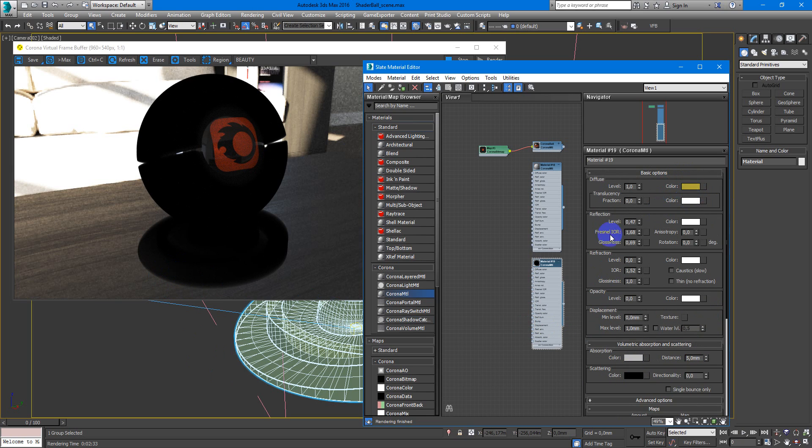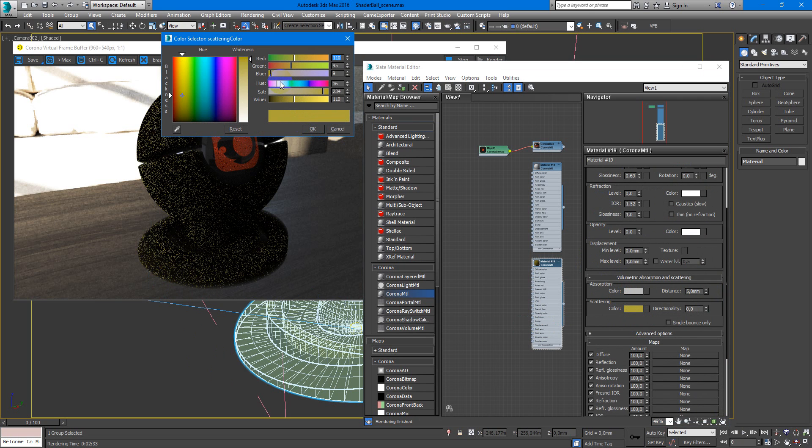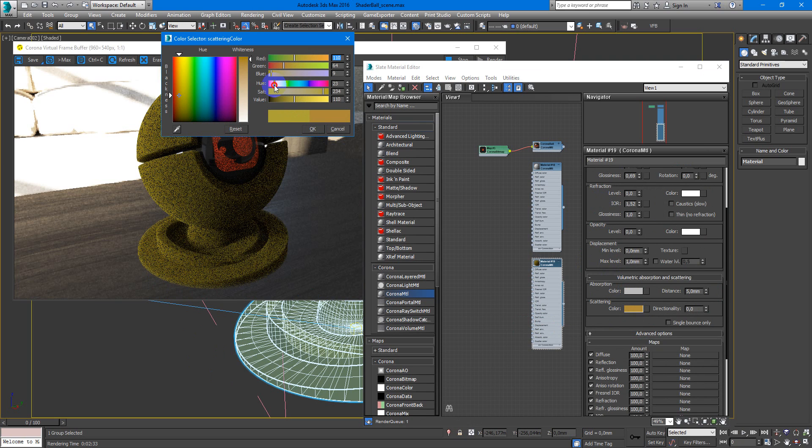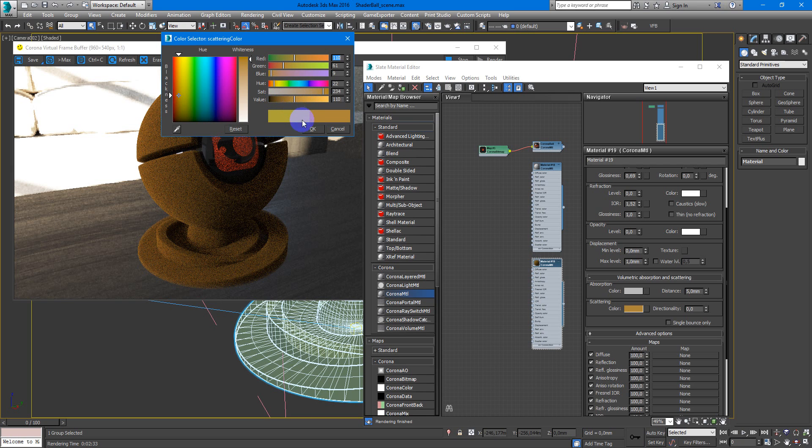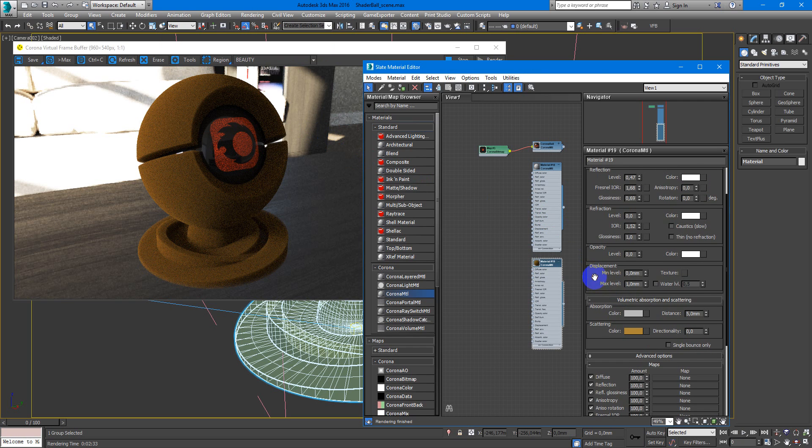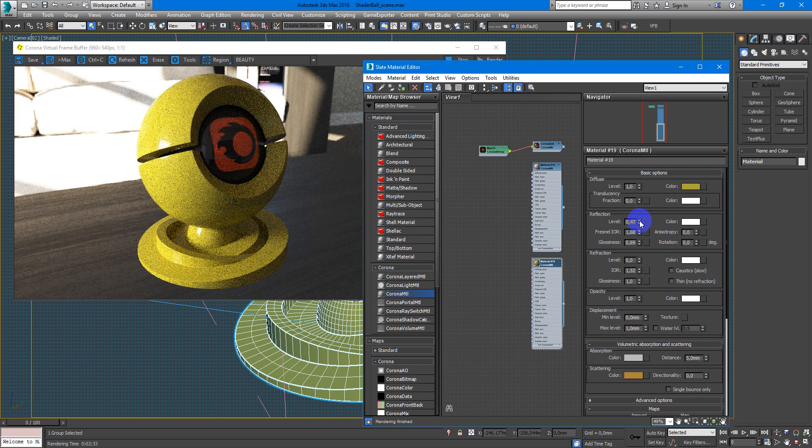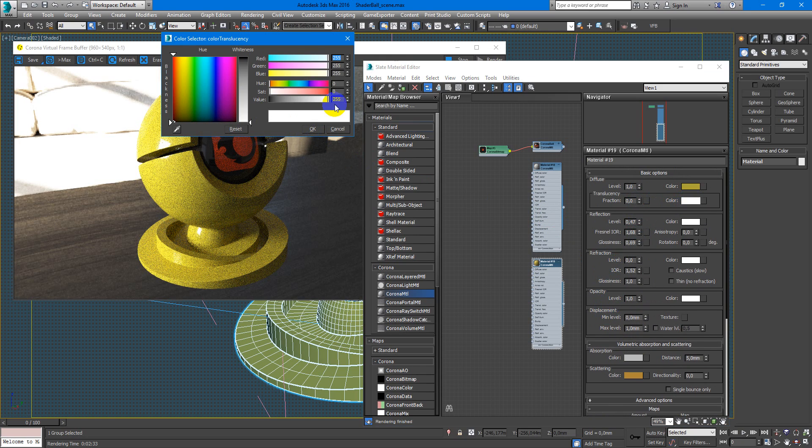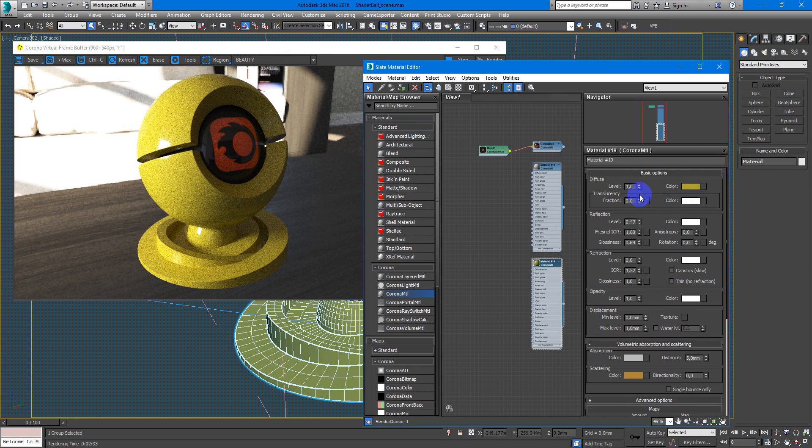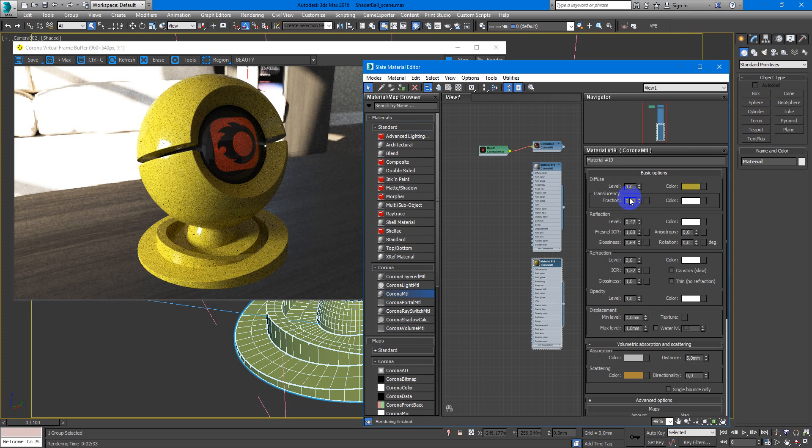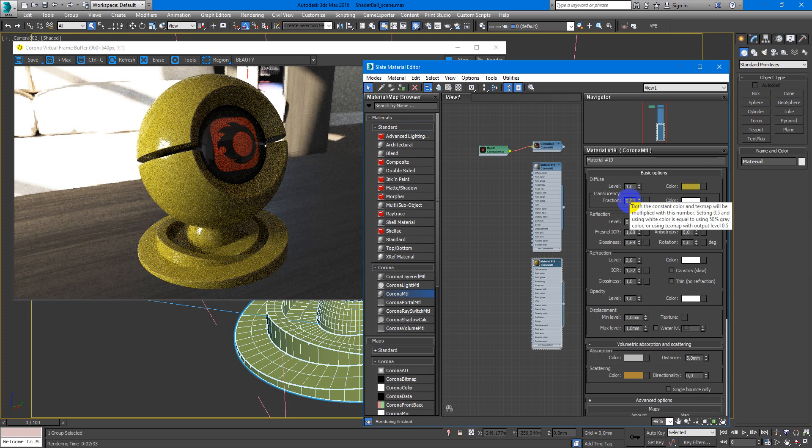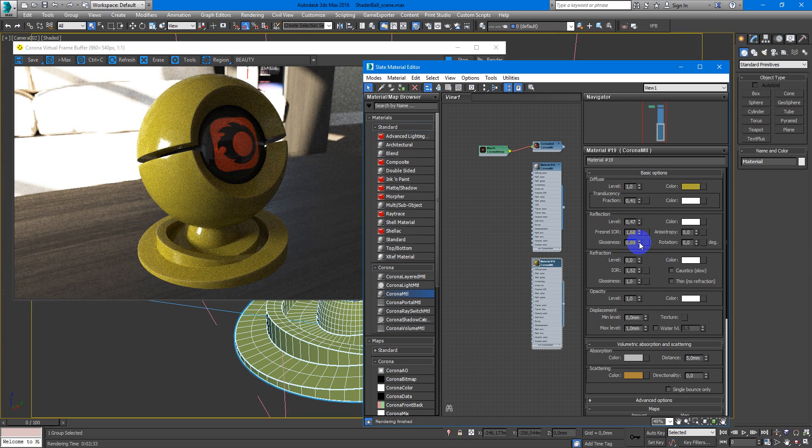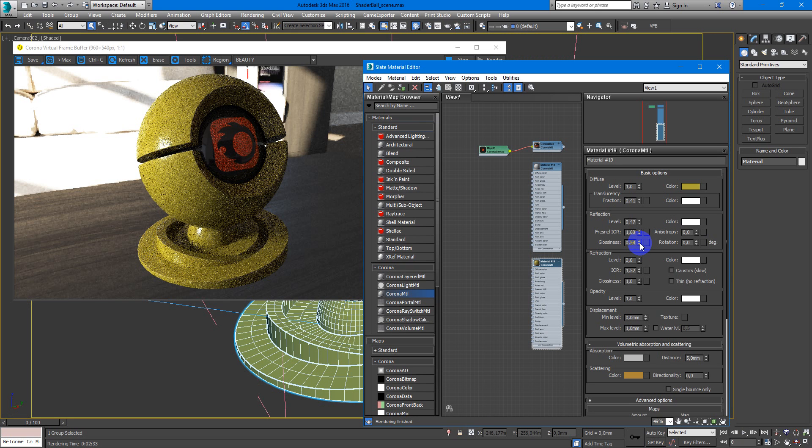Then I just copy my color and make it a little bit different. Maybe more orange. Then turn again opacity. And be sure that translucency color is white, pure white. And change the fraction to maybe something like four. And here we have some plastic material, maybe like kids' toys.